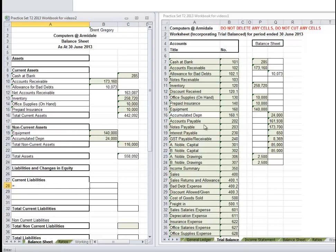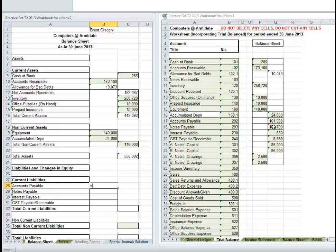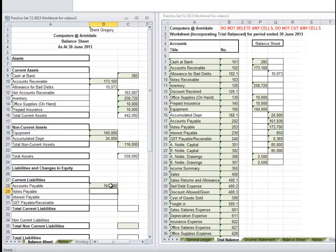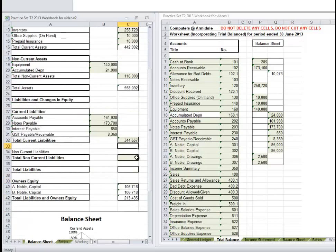Now let's go down to Current Liabilities. There's Accounts Payable, and typically in the Chart of Accounts, Notes Payable would come before Accounts Payable. Then Interest Payable, GST Payable Receivable - it is payable in this case. We can go across to these items, Accounts Payable, and fill that down. So there's our Current Liabilities. We have no Non-Current Liabilities - we put none in this assignment. Total Liabilities equals Current plus Non-Current.